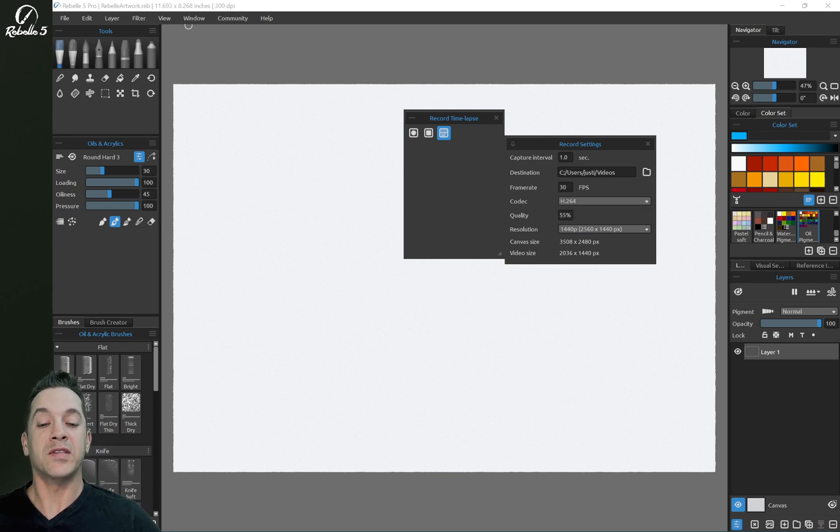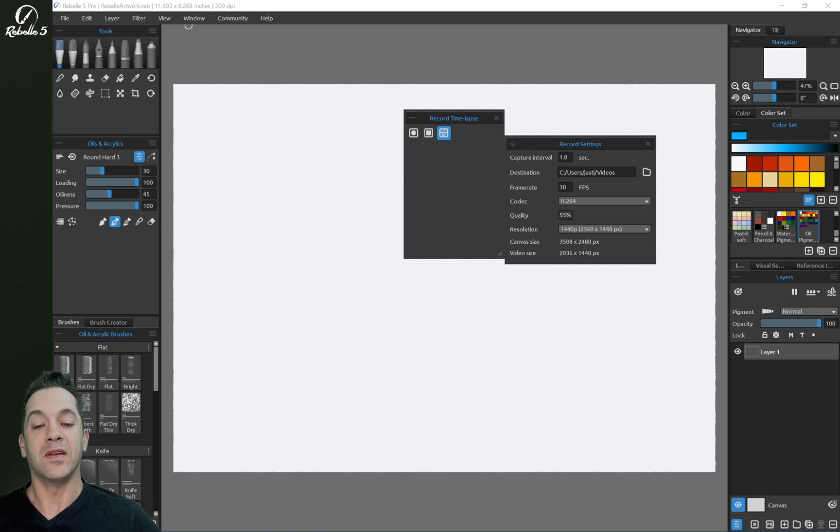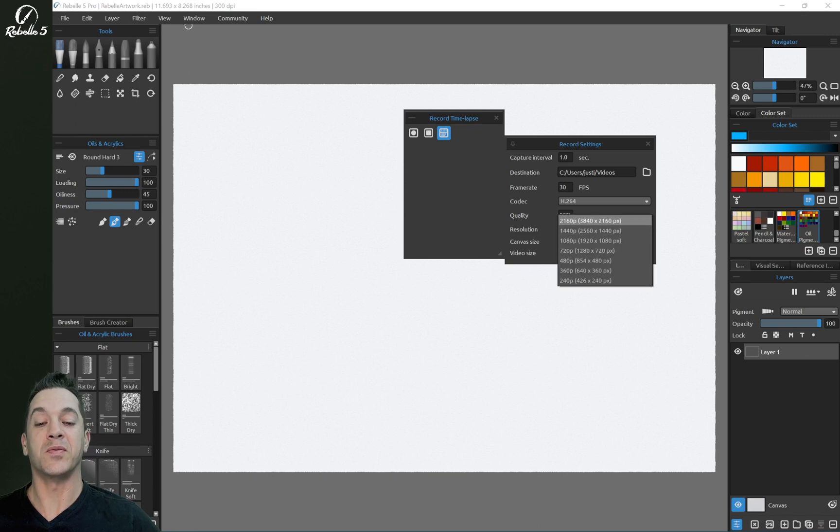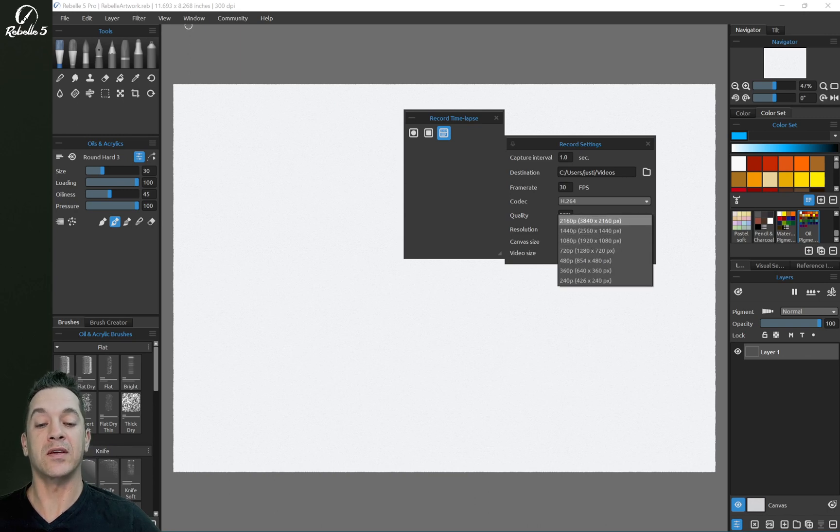Quality setting. The higher percentage is going to be the best quality, and the lower percentage is going to be lower quality. And then your resolution. And this is awesome because you have some really great settings here.